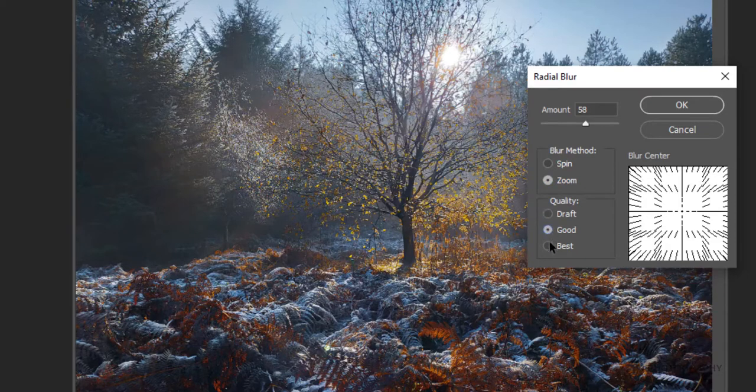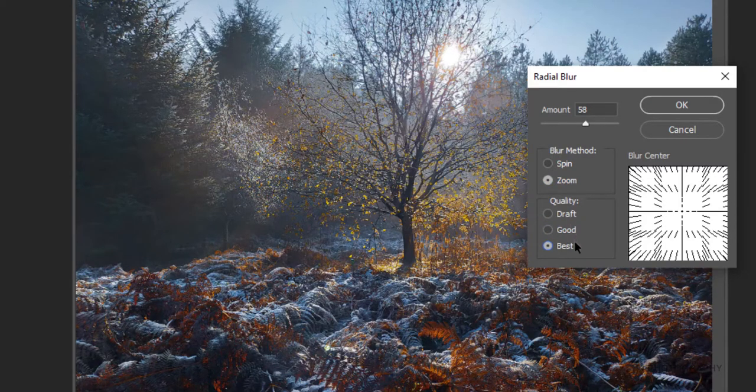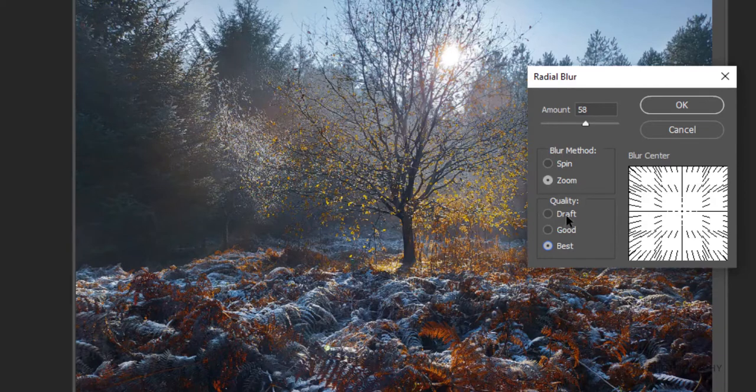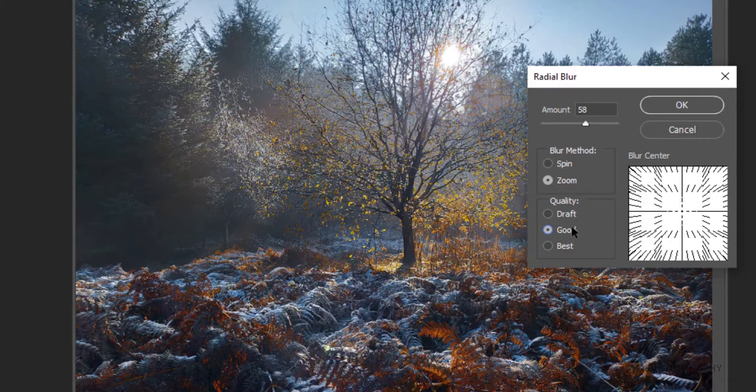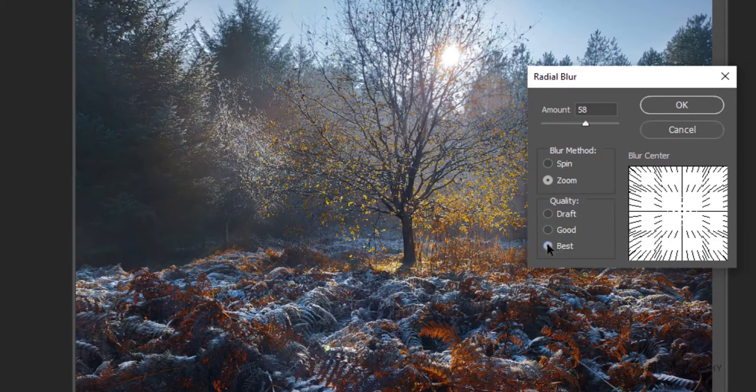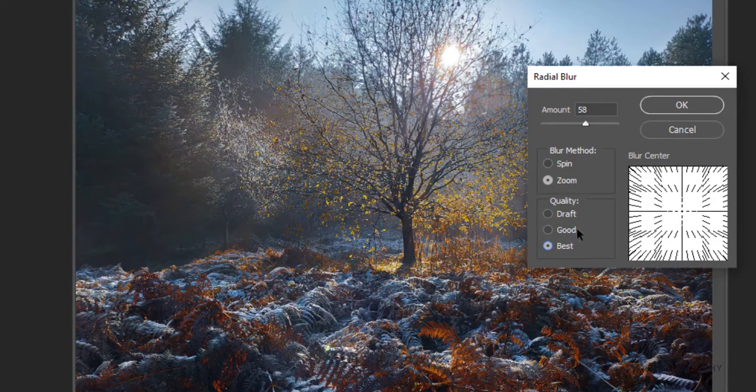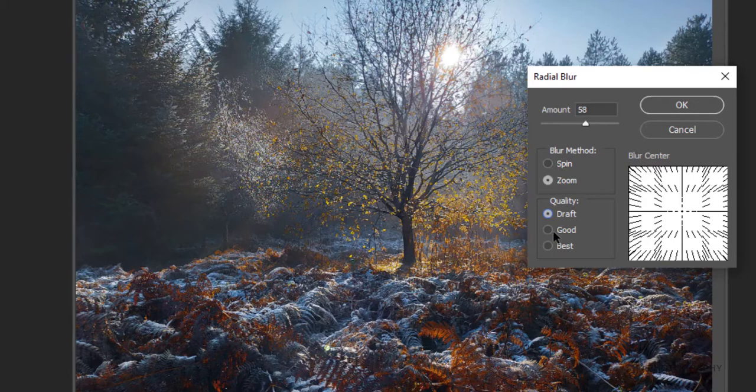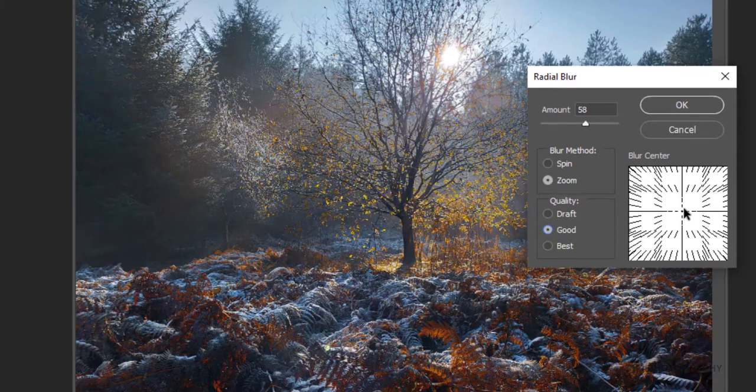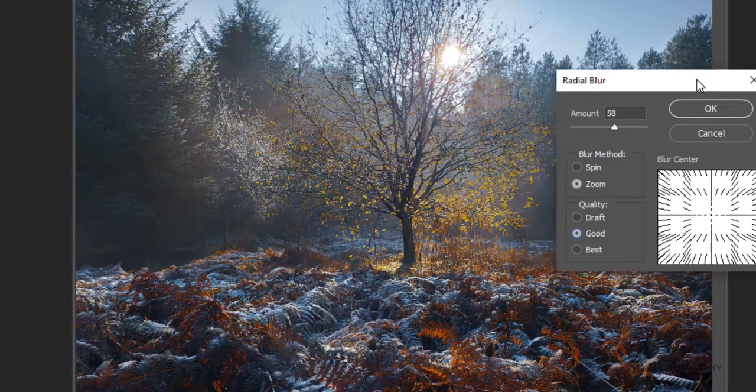You can choose three different levels of quality between draft, good and best. Depending upon how fast your computer is that you're using Photoshop on, I'd say kind of stick to best to begin with. It can take longer to render if you're using the best quality setting. Good is pretty good, but it doesn't take as long. And draft is a little bit poorer, but it's great for older laptops and computers. So I think I'm going to stick to good for the minute here.